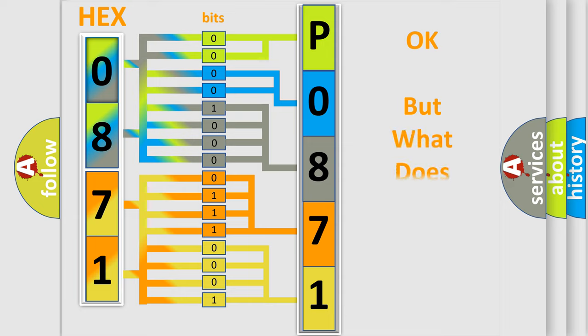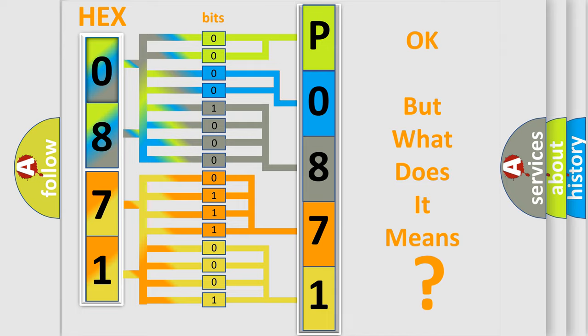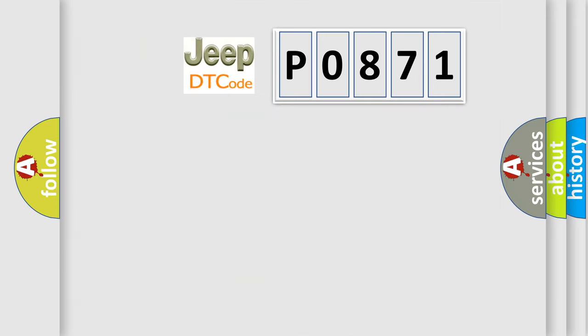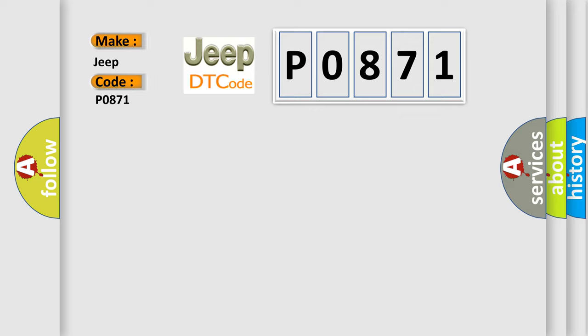The number itself does not make sense to us if we cannot assign information about what it actually expresses. So, what does the Diagnostic Trouble Code P0871 interpret specifically for Jeep car manufacturers?